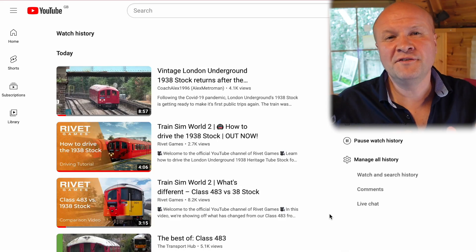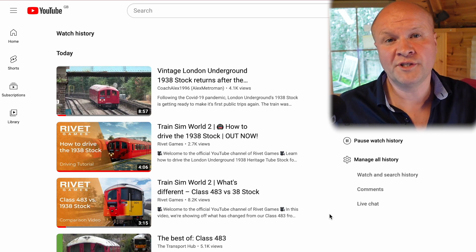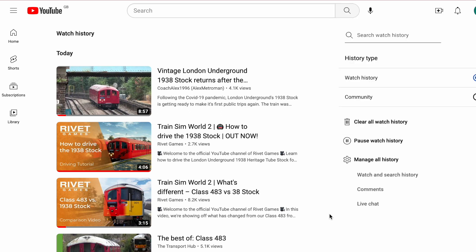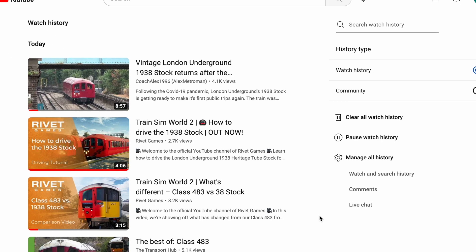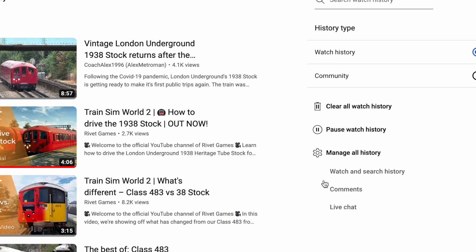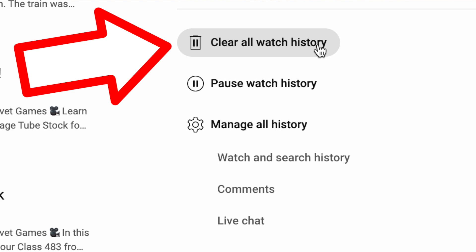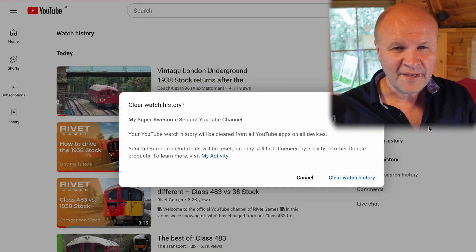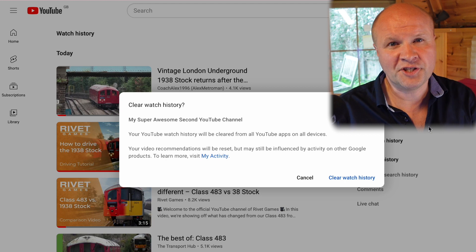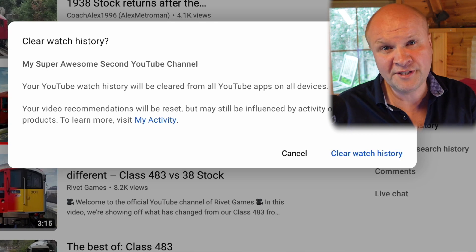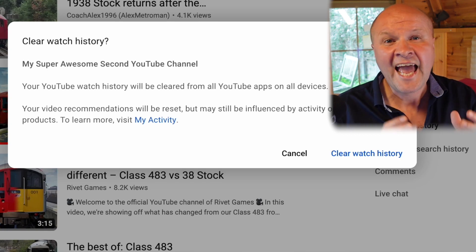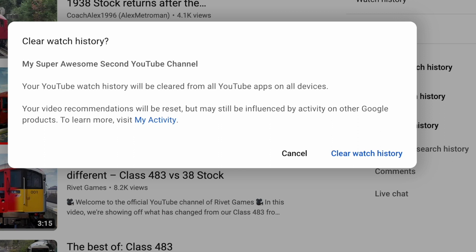If you want to delete all your YouTube watch history, let's go back to our History on a desktop. On the right hand side we have some extra options. Click on Clear All Watch History and it brings up a warning message that this will delete all our video watching and browsing history. To go ahead with it, just click Clear Watch History.